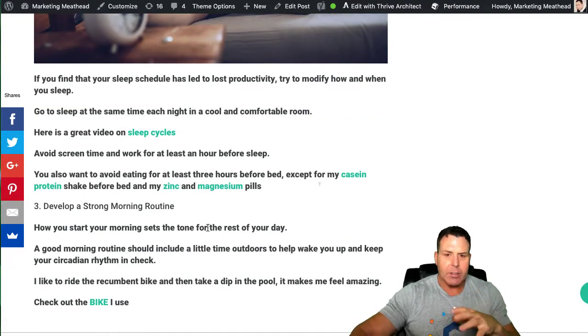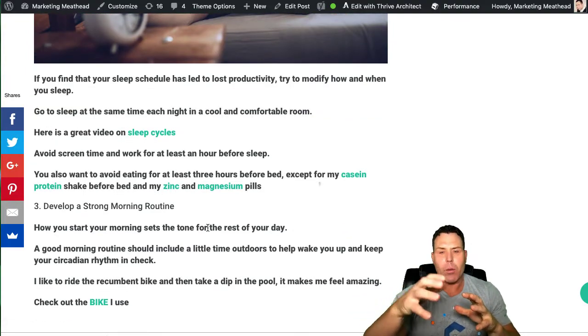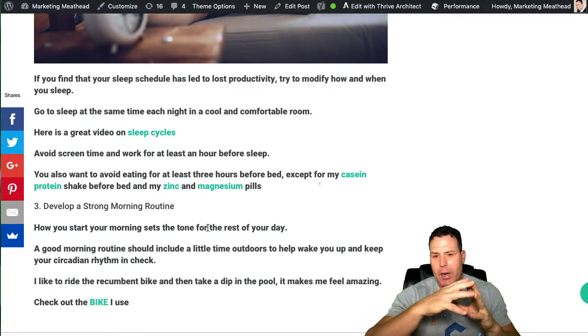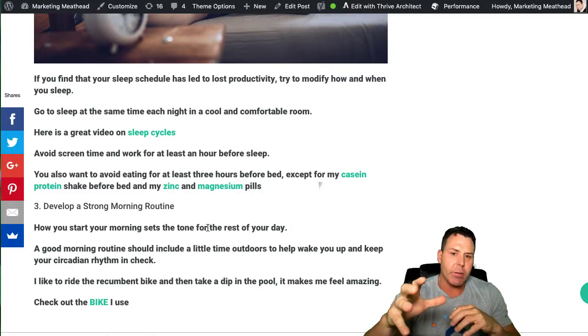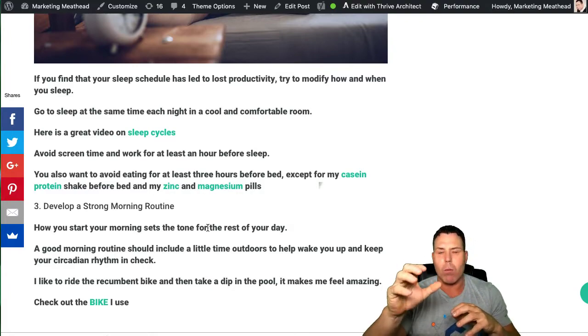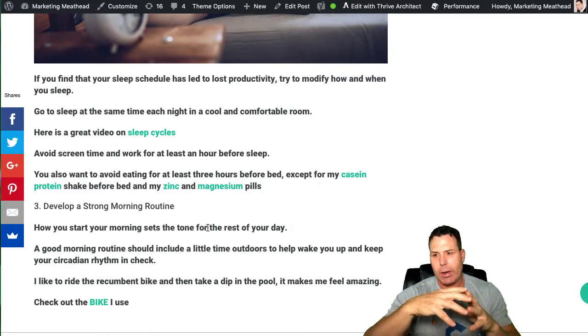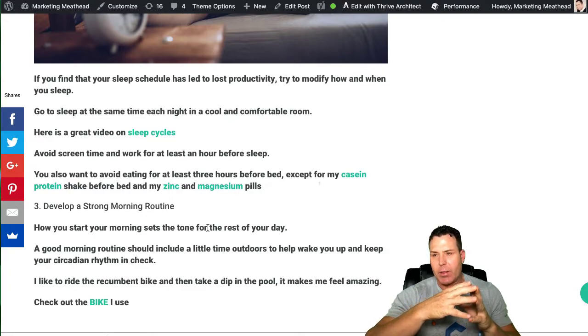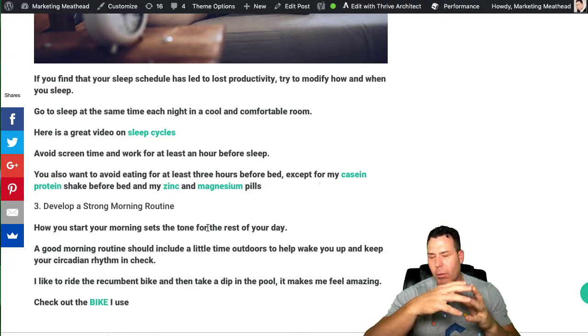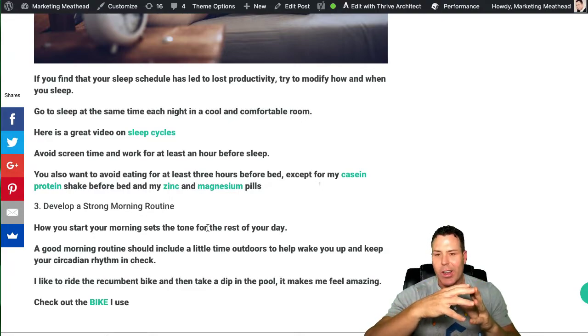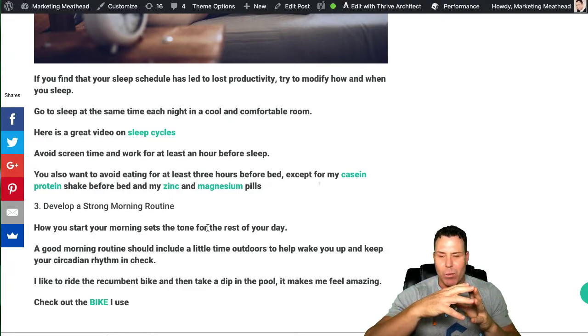The next thing I want to talk about, number three on my list here of the nine tips, is developing a strong morning routine. My routine is very strong, in my opinion. I've had the same routine for probably 20 years. Now, going on 20 years.